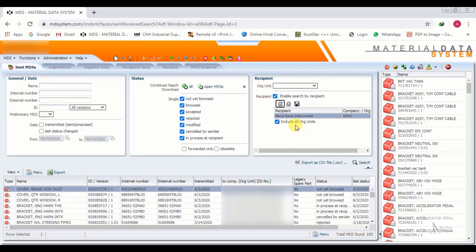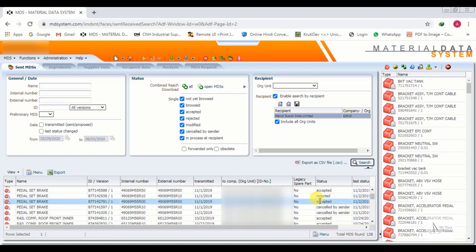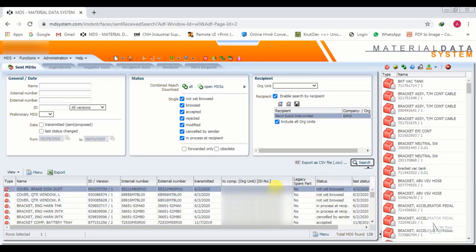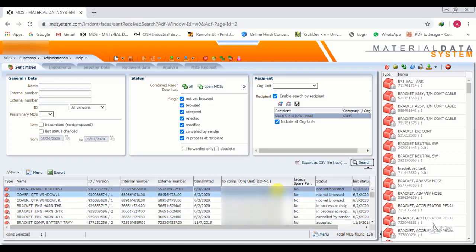We select our customer and apply. Our customer is now selected. We click on Search. These are our IMDS for just one customer, and you can see all the statuses are showing because we have all statuses selected in the panel.